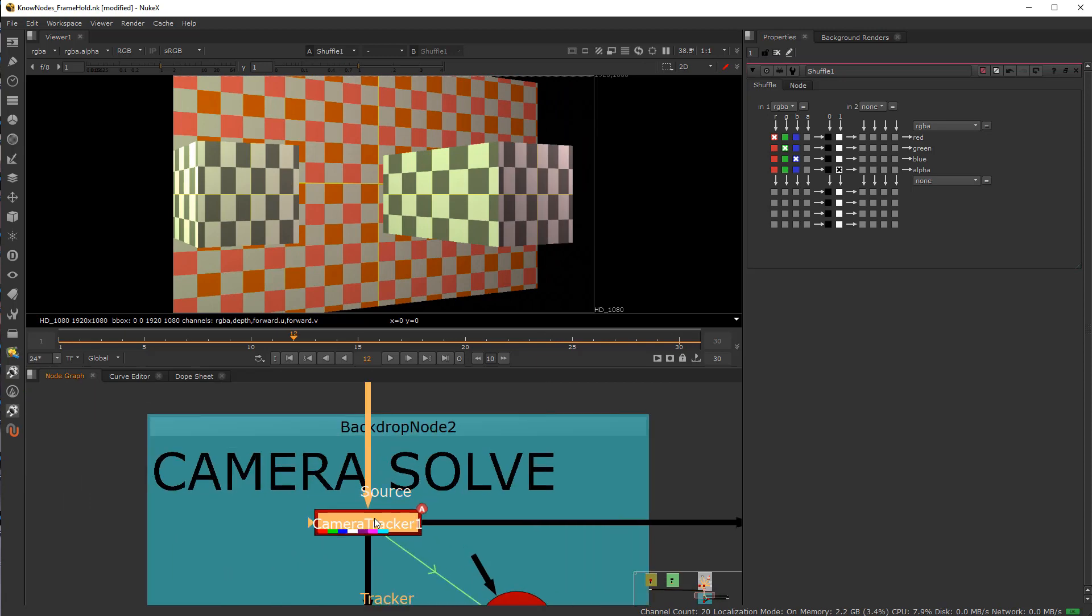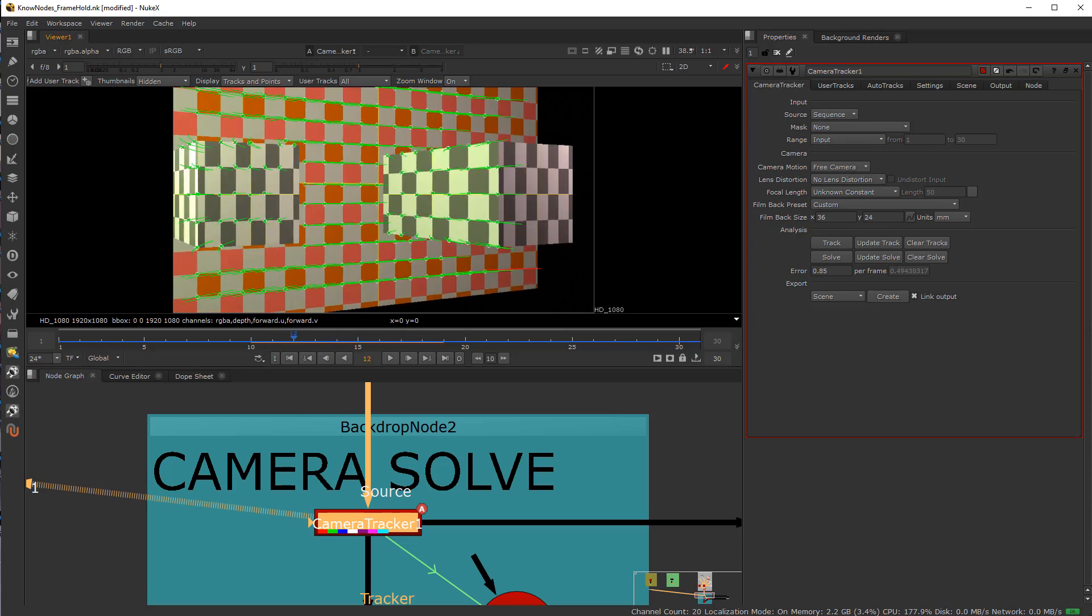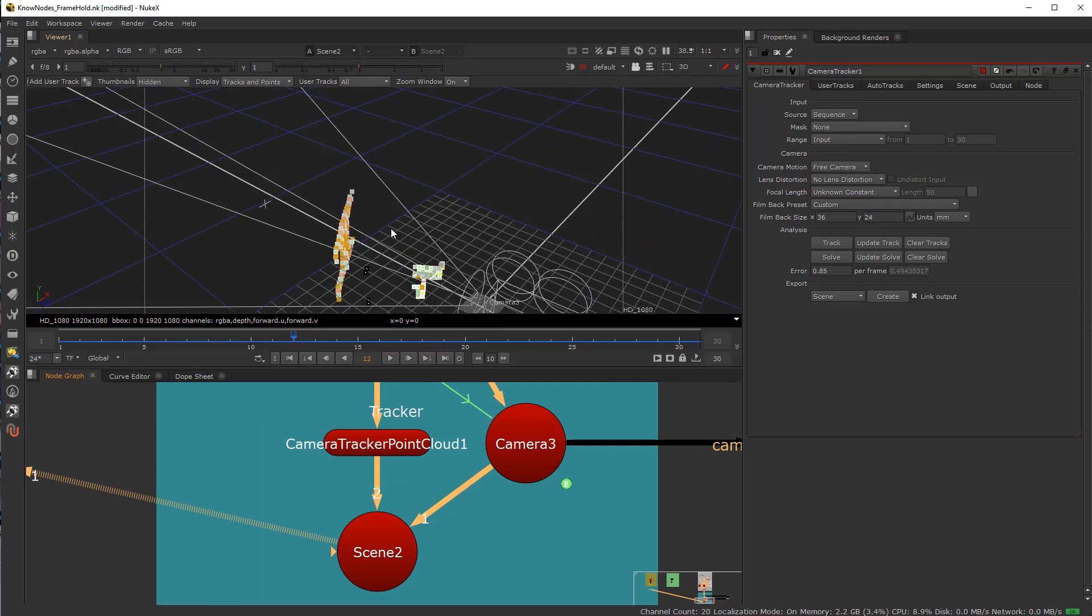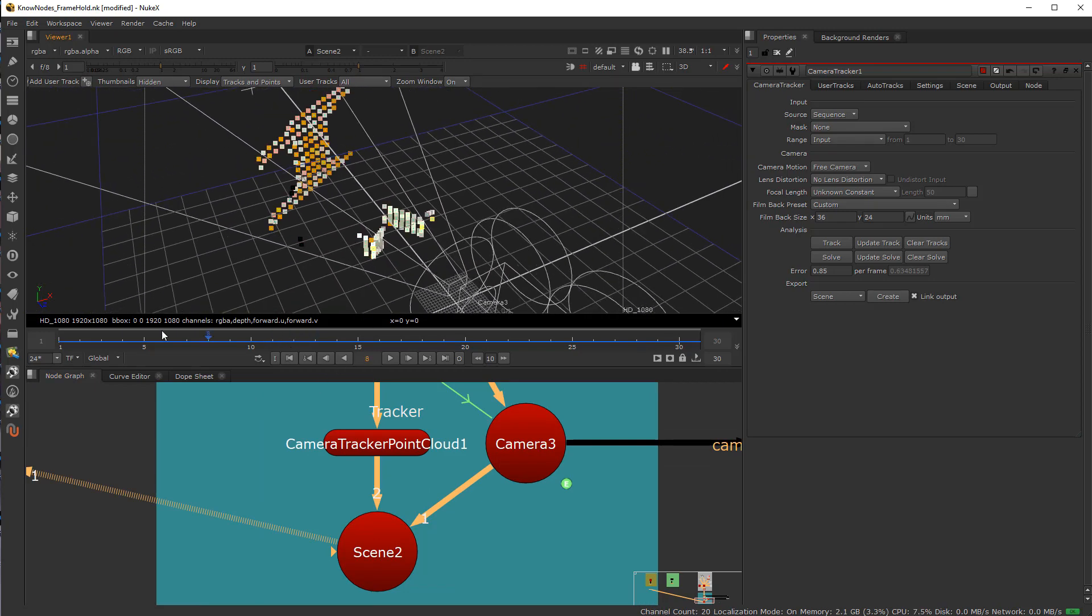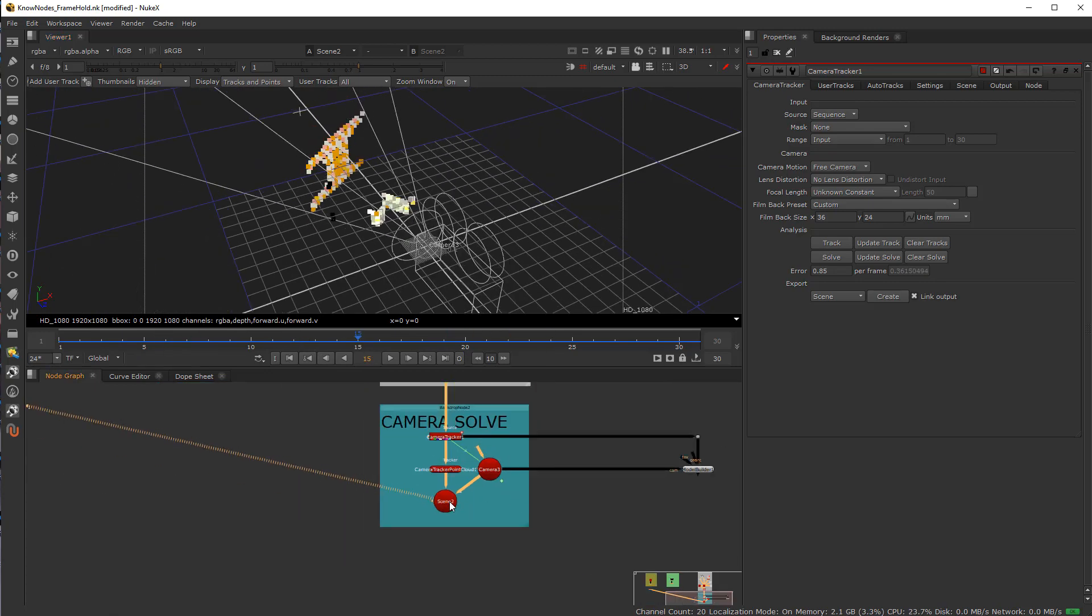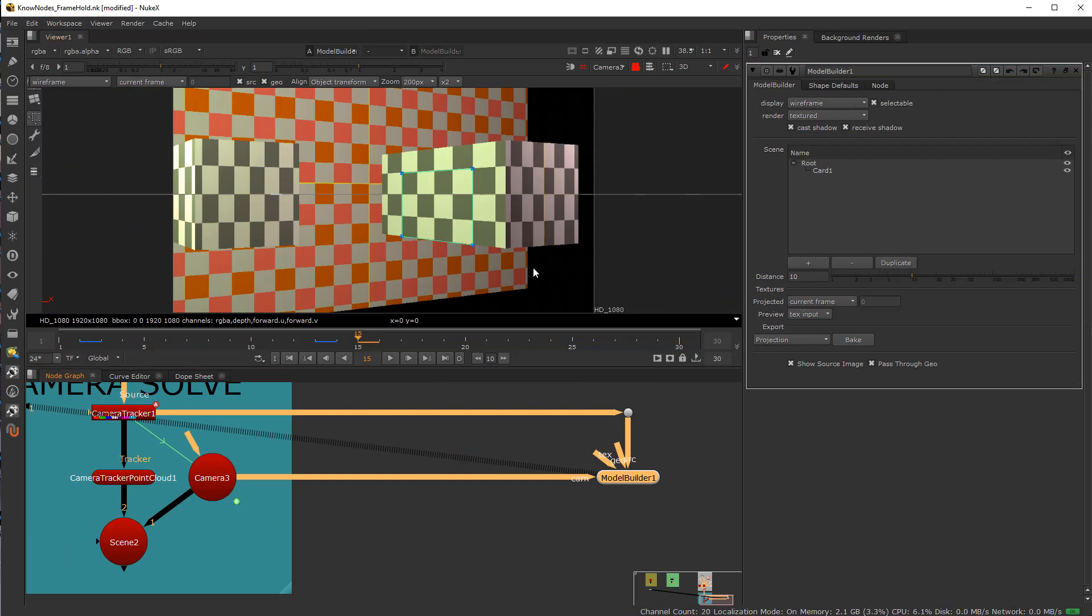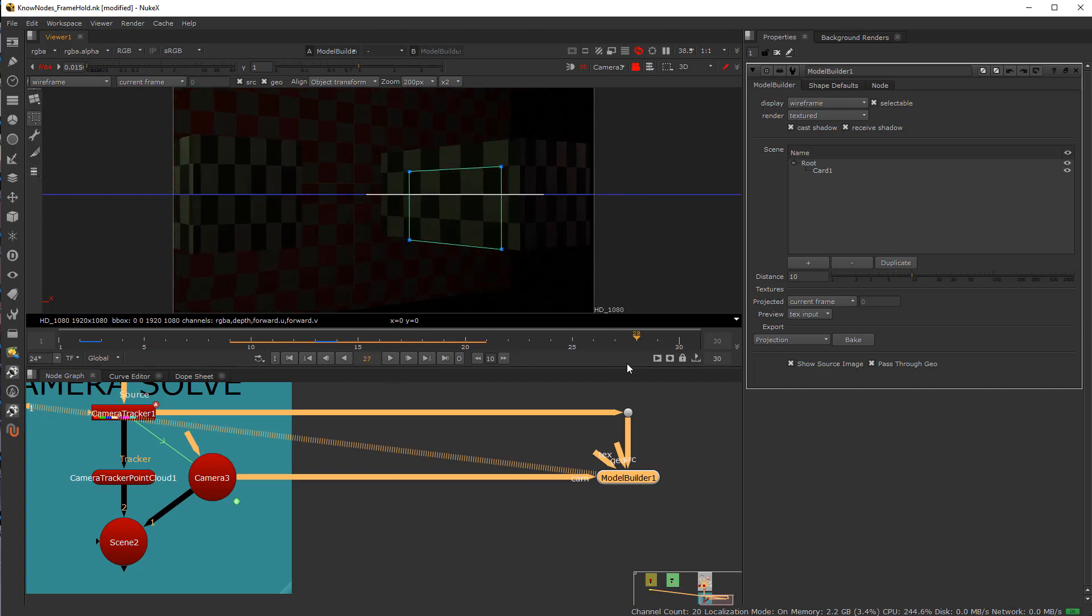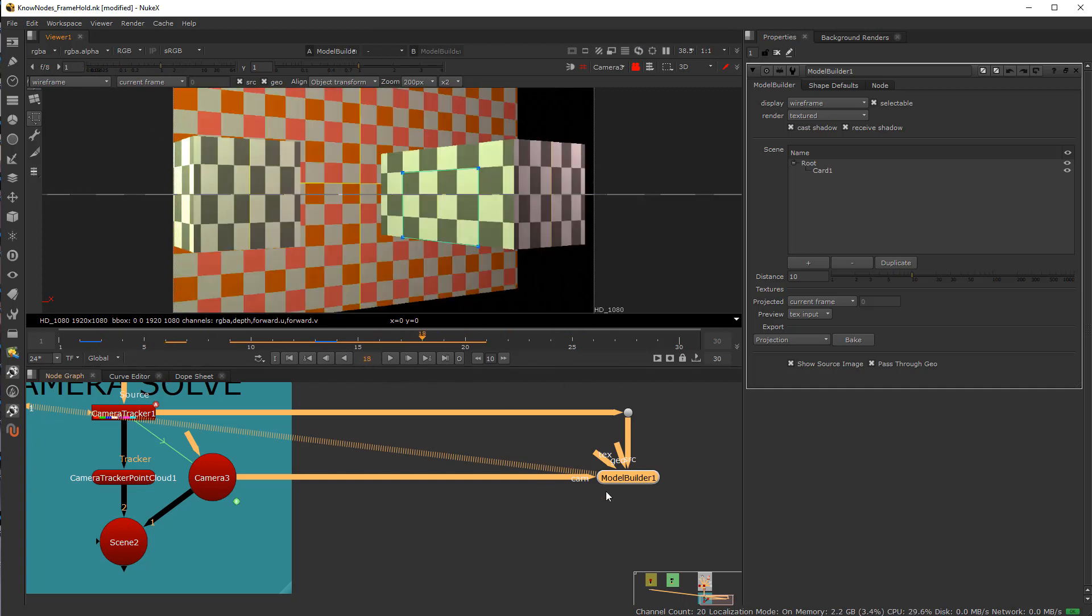Then I come into the camera solve where I did a track and a solve and I got all these points, which gave me this point cloud. So if I go look at my scene here, you can see I have this point cloud information here and the camera movement. And from this solve, I created a model builder node from which I made a card.